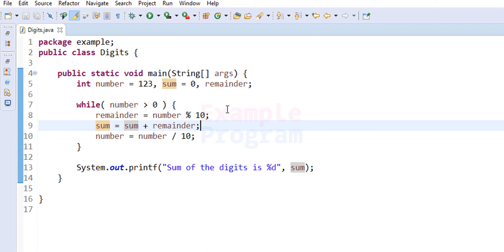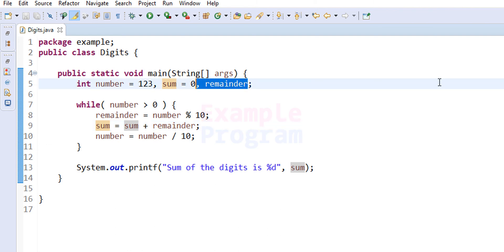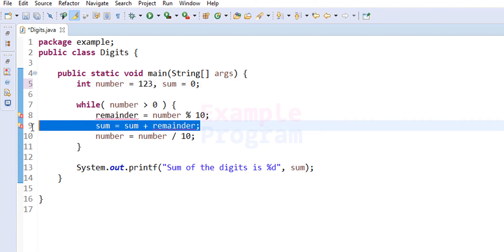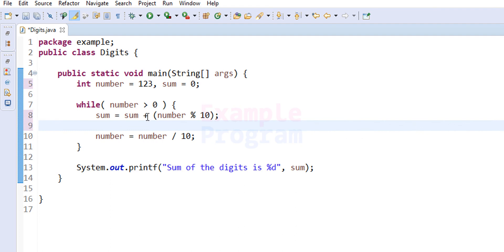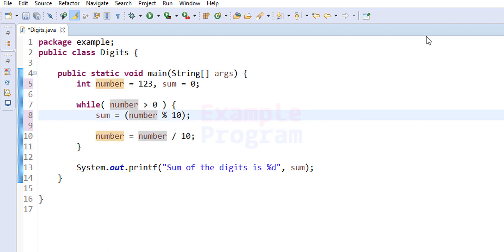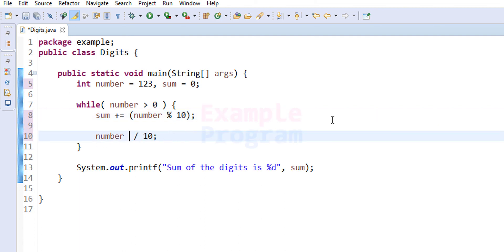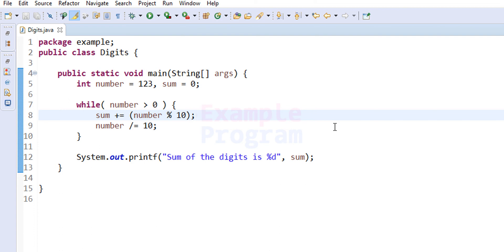We can write this program in multiple ways and make it simpler. We can eliminate the remainder variable by directly adding to sum: sum equals sum plus number modulus 10. We can further simplify using the compound assignment operator: sum plus equals number modulus 10, which is the same as sum equals sum plus number modulus 10. Similarly, number divided by equal to 10 is equivalent to number equals number divided by 10.